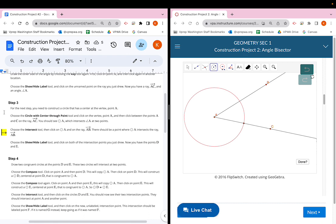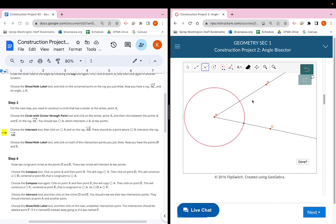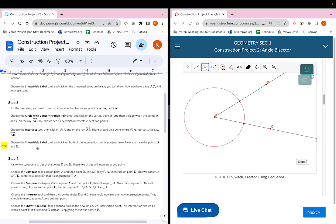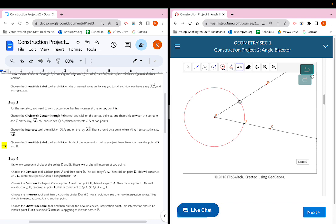Next, get the intersection point where the new circle intersects ray AB. Choose the intersect tool — the little X button, the third one at the top — and click anywhere on circle A, then anywhere on ray AB. The intersection point will pop up. Notice you don't need to click directly on the intersection; just click somewhere on each object. Then use the show/hide label tool to label both intersection points — now we have points D and E.